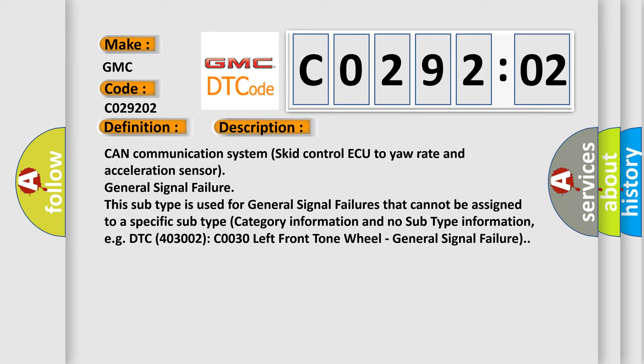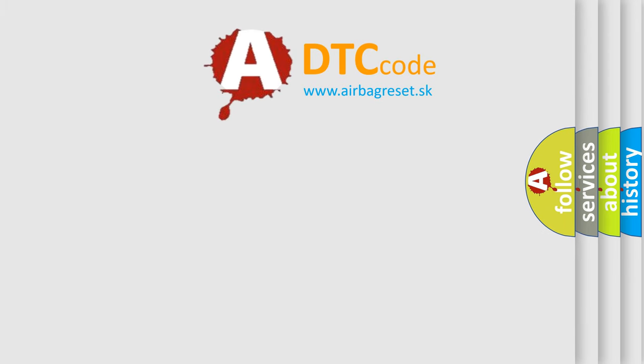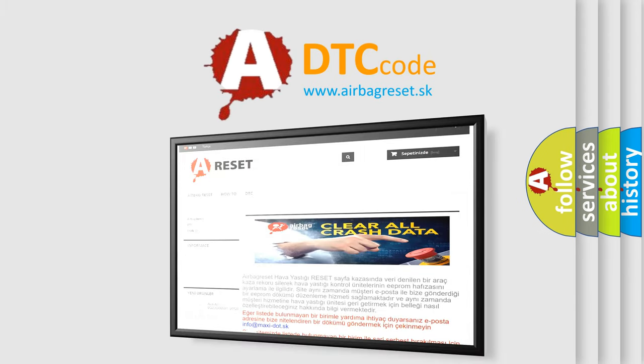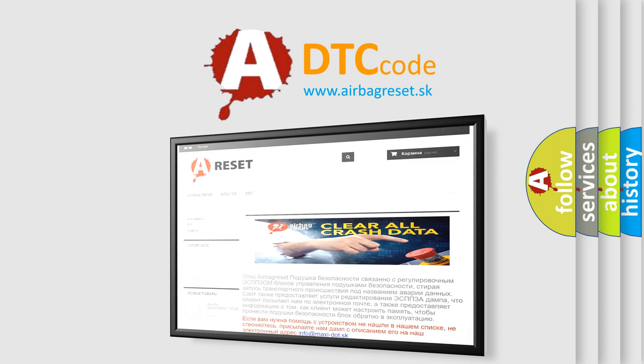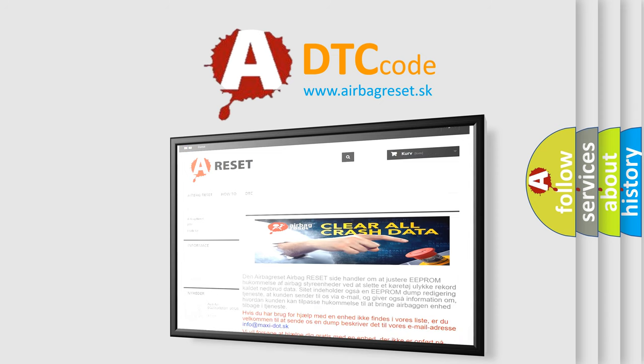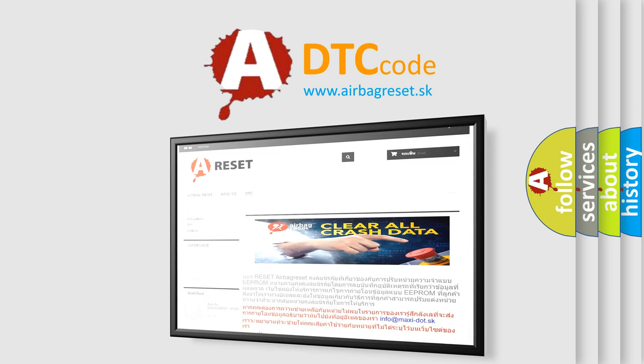The airbag reset website aims to provide information in 52 languages. Thank you for your attention and stay tuned for the next video.